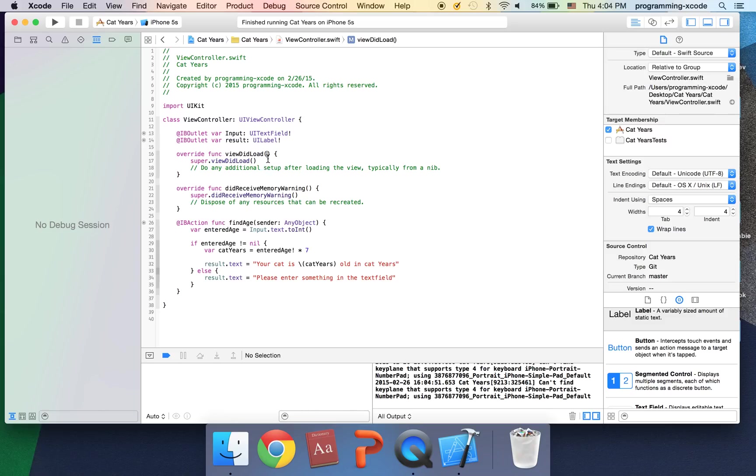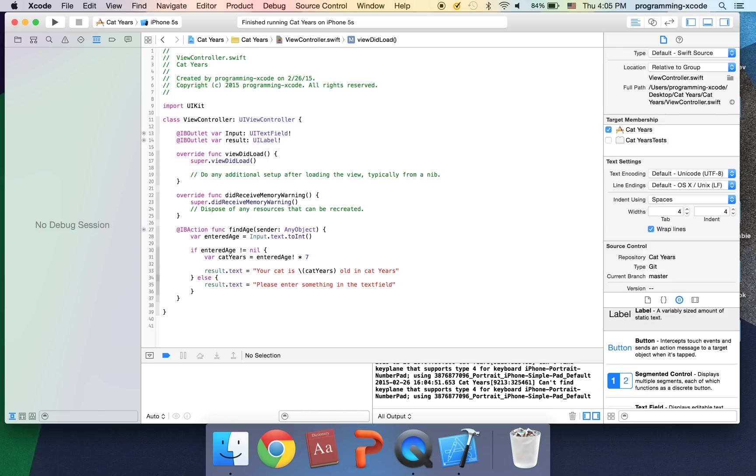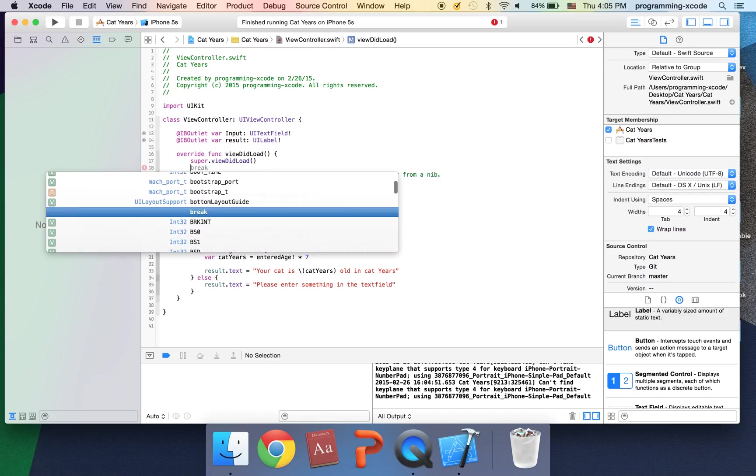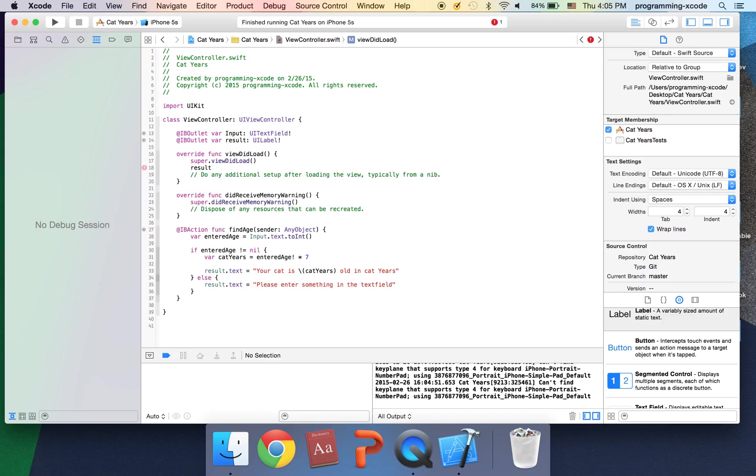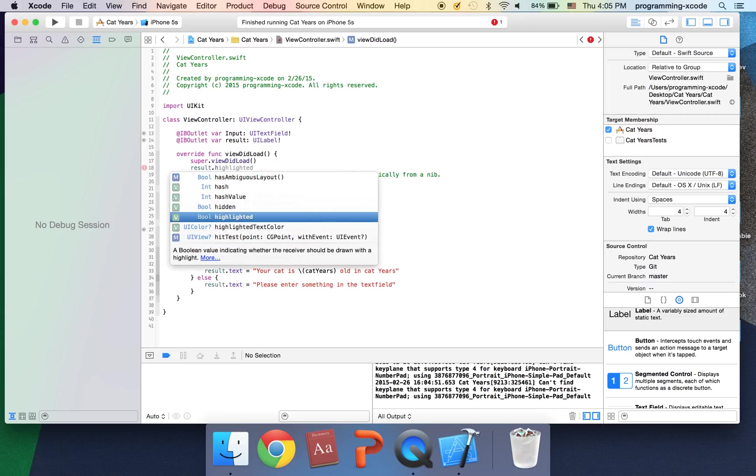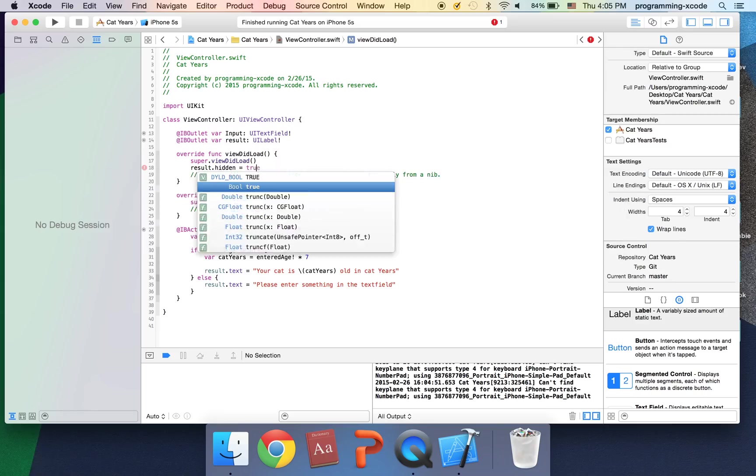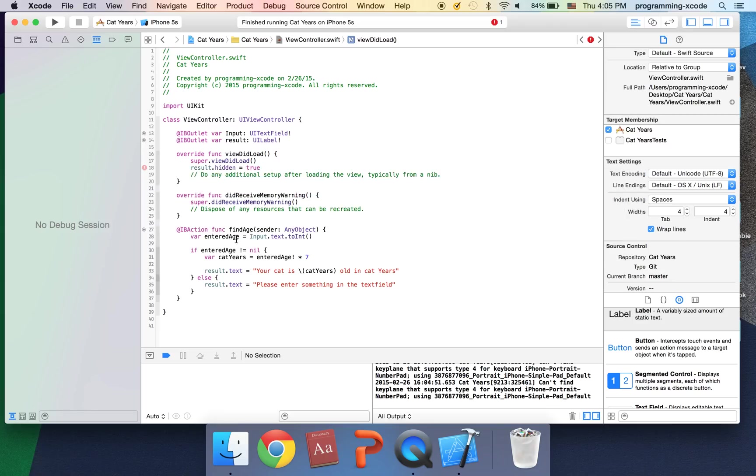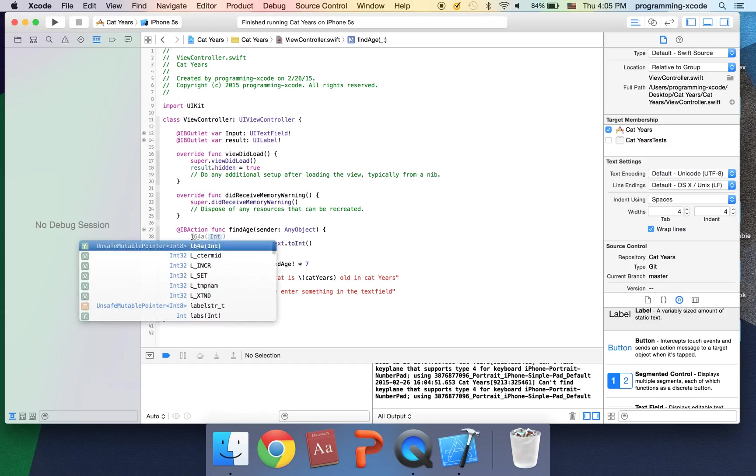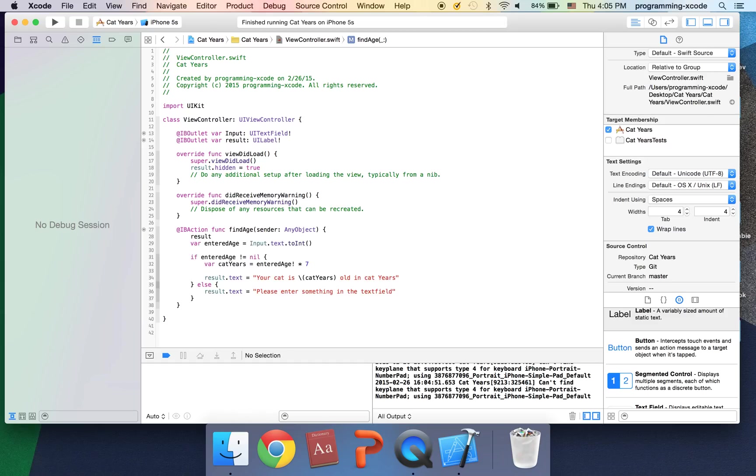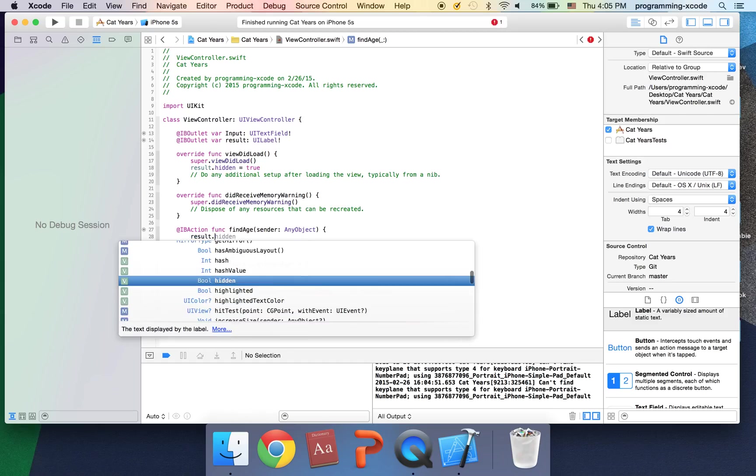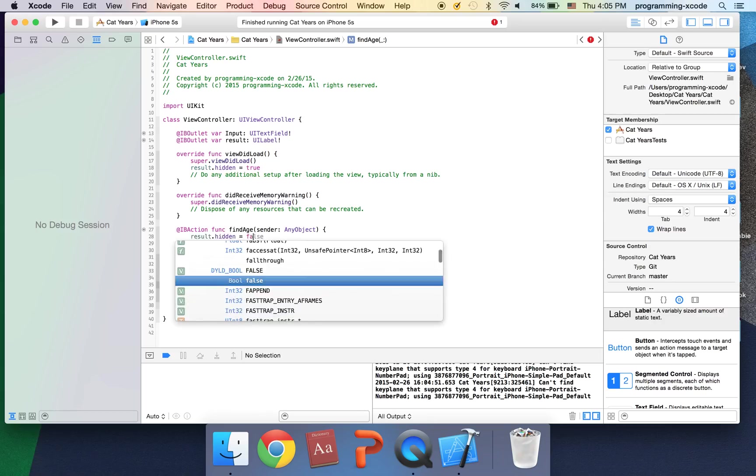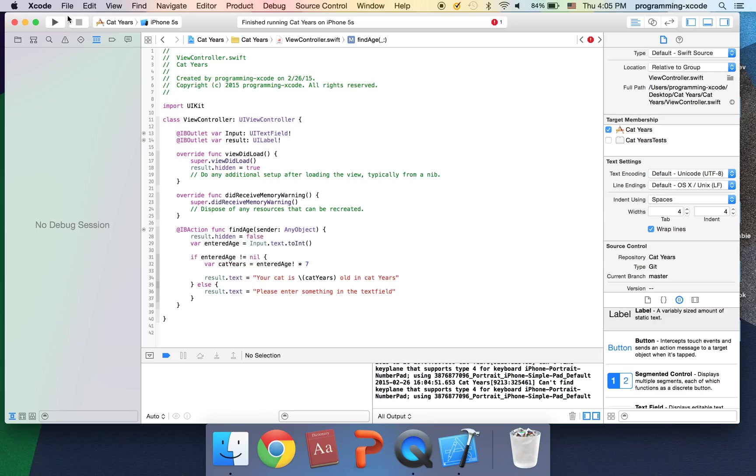There's another thing we're going to do. Actually in viewDidLoad we're going to hide the label because we don't want a random label just sitting there saying label. It's just not going to look good. So actually I'm going to put result dot hidden equals true. And when this is executed, result dot hidden equals false. Now let's run again.